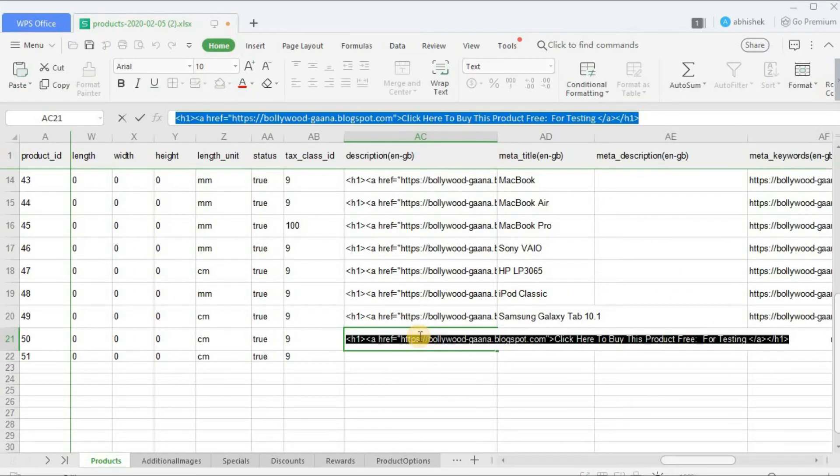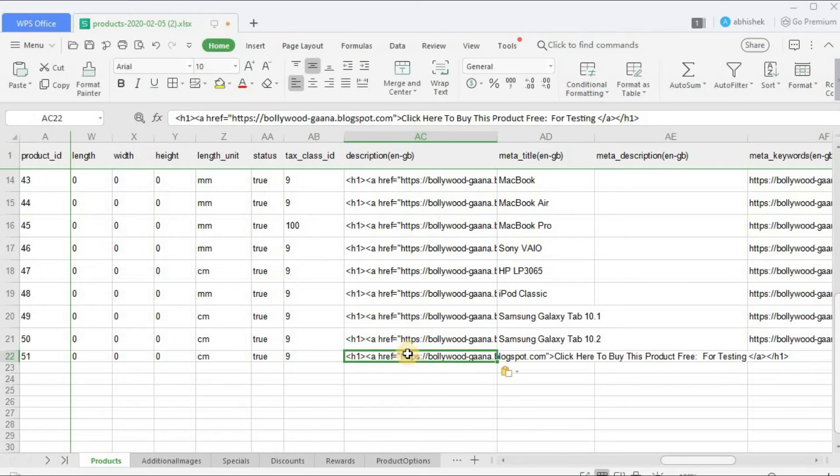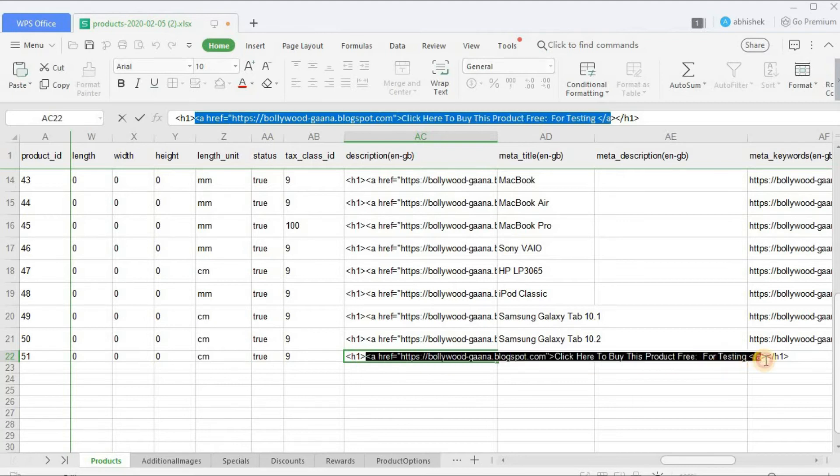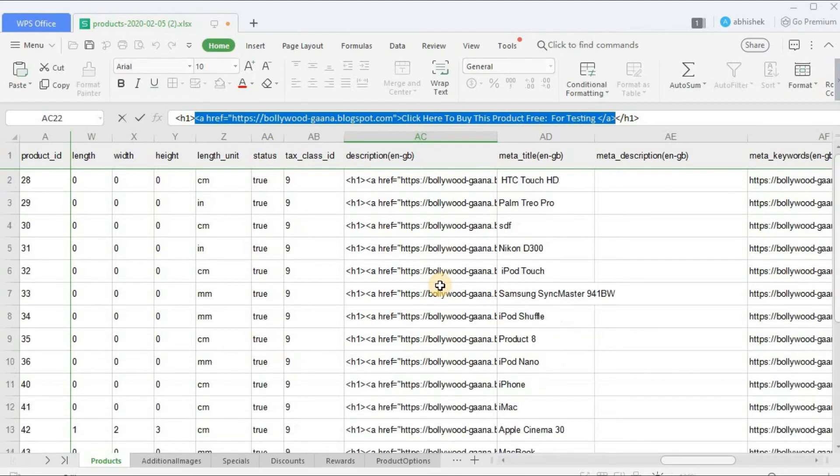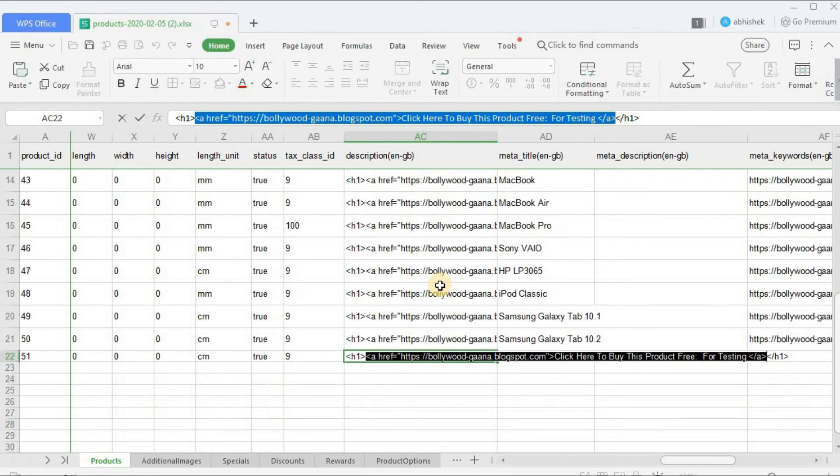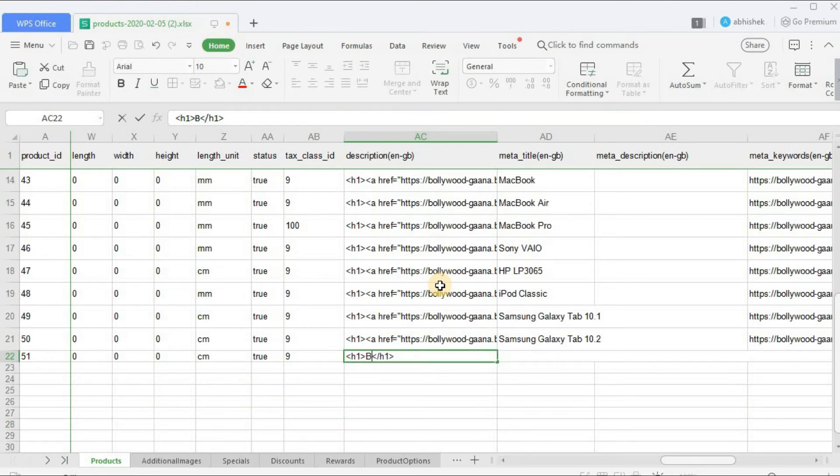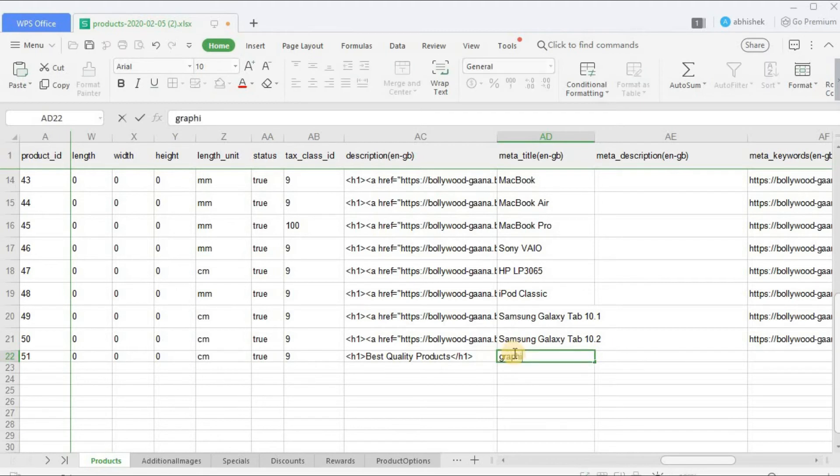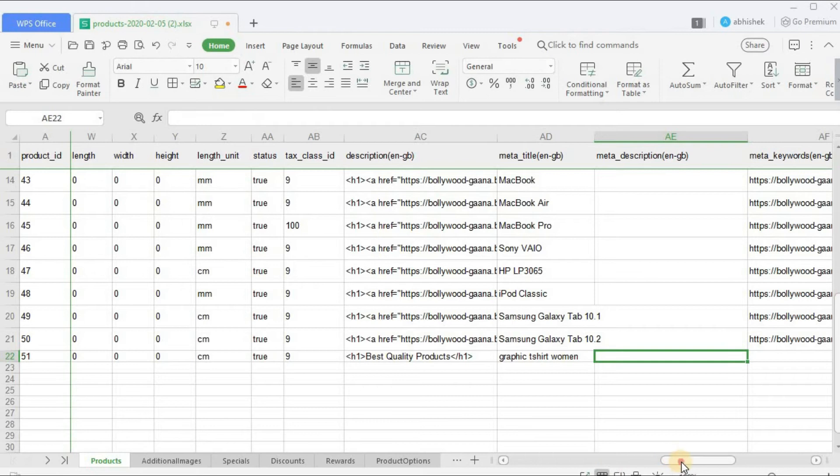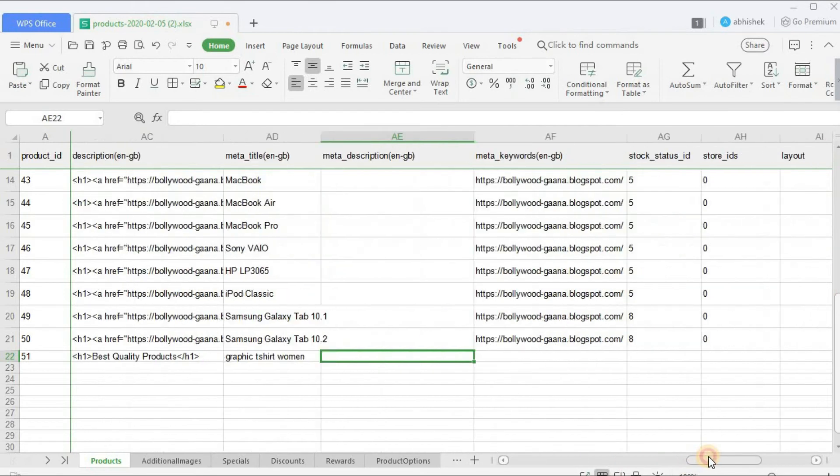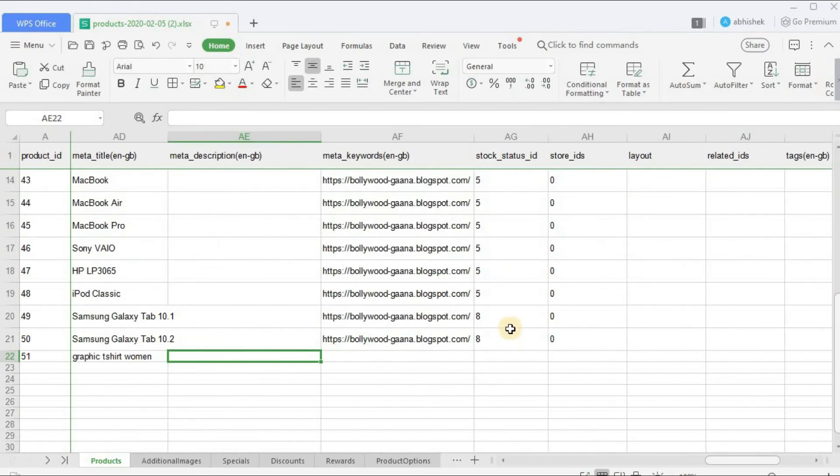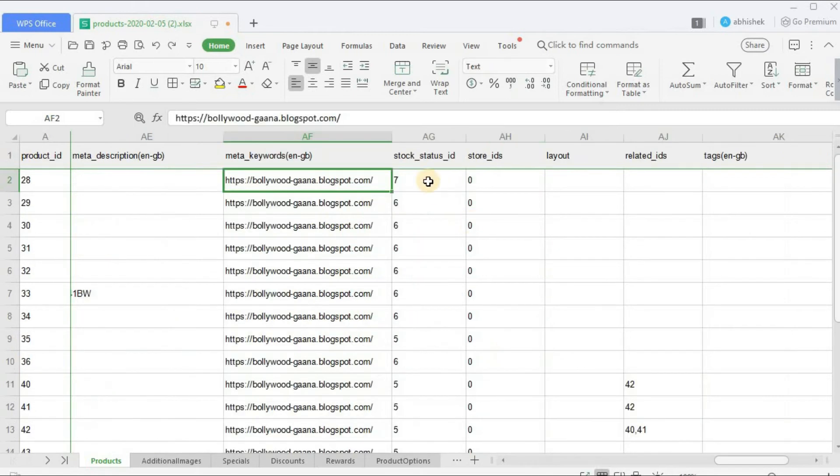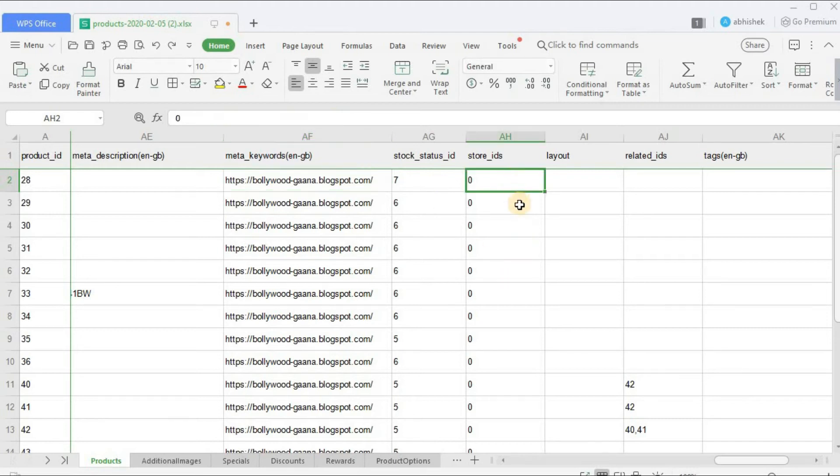Status - you can mention true as mentioned above. Tax class ID - you can enter it as per the tax classes which you have created. I'm just mentioning 9. Description - so in description what you need to do is you can copy the one mentioned above and then you can make changes to it. So you just need to mention this h1 tag and then whatever you want to mention over here. Best quality products. Meta title - you can mention as per your choice. Graphic T-shirt Women. Meta description - let's leave it blank. Meta keywords I don't want to mention it.